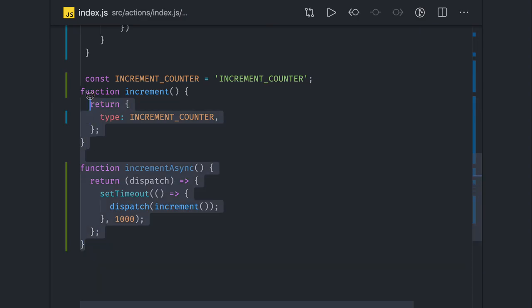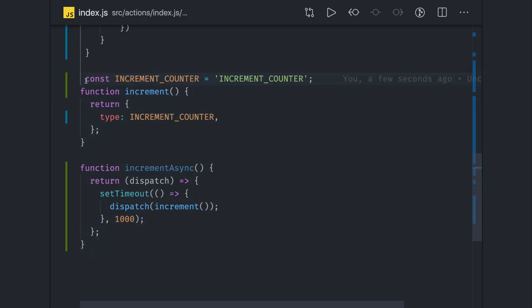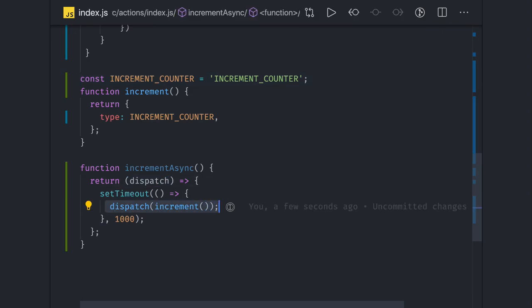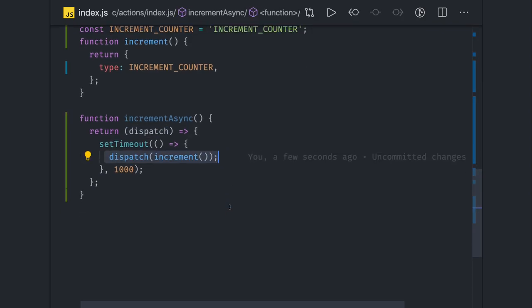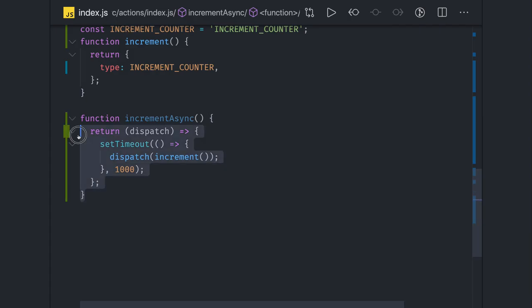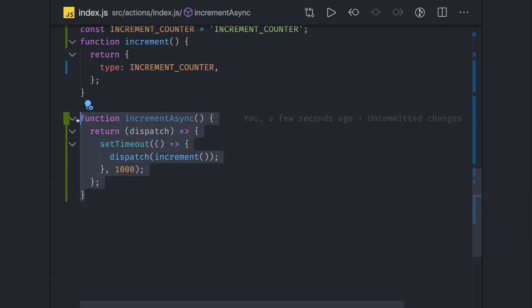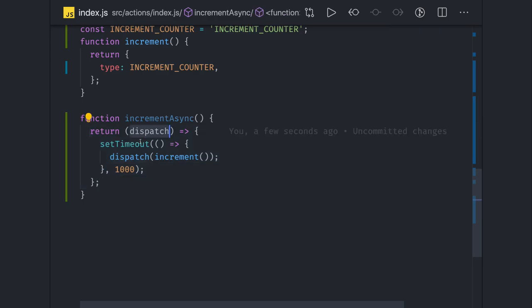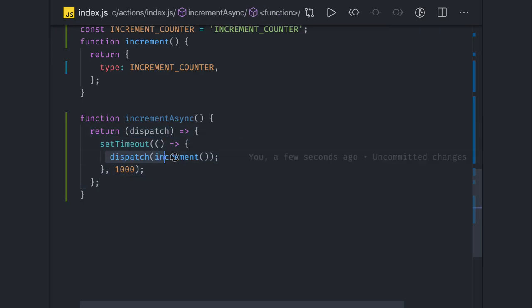Until then it will wait and then it will dispatch this increment action which is nothing but sending a type. This is what Redux Thunk will help us to do, otherwise Redux doesn't understand asynchronous code. Redux is purely synchronous. This action will wait because we are using Redux Thunk.